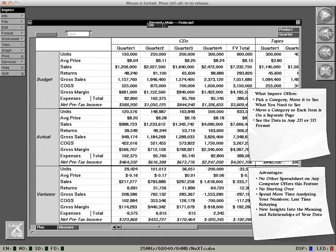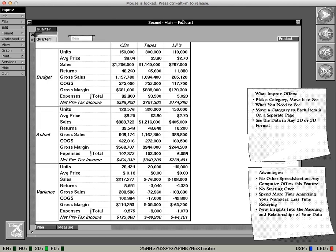And if the sales manager wants to see it by quarter? Just pick up the quarter category and move it over here. Now she can see the results for each quarter on a separate page. No other spreadsheets on any computer lets you do this.